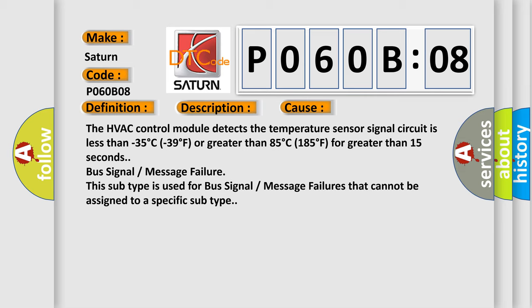Bus signal or message failure. This subtype is used for bus signal or message failures that cannot be assigned to a specific subtype.